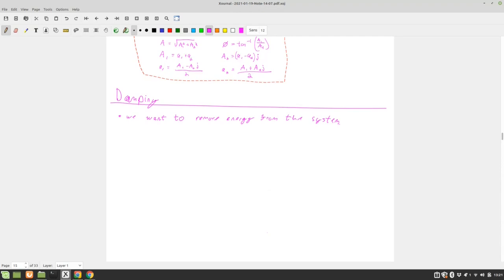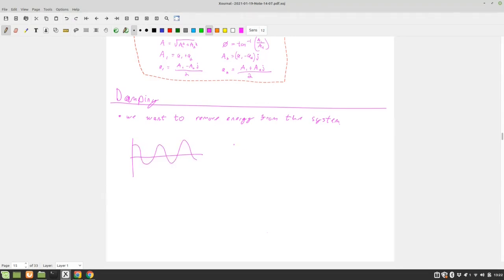So this stops our system from oscillating indefinitely. What that looks like on the plots that we've been making is before, we had a system that looked like this and now we're going to have a system that looks like that.